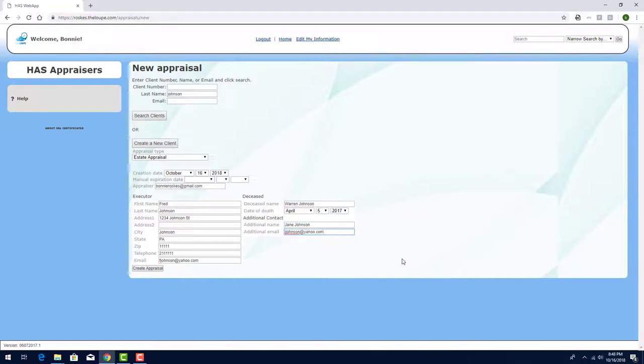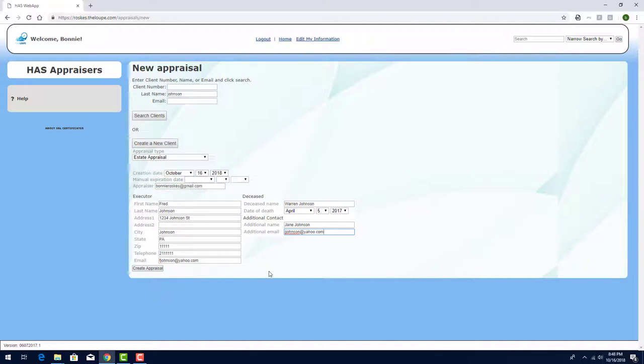Because I'm the admin, I can change the appraisal's expiration date. If I leave this blank, the appraisal will expire in the period of time I've set under General Settings. I'll click Create Appraisal.